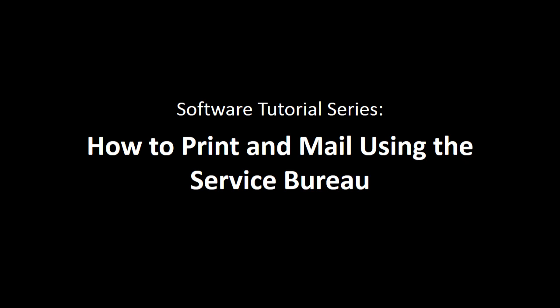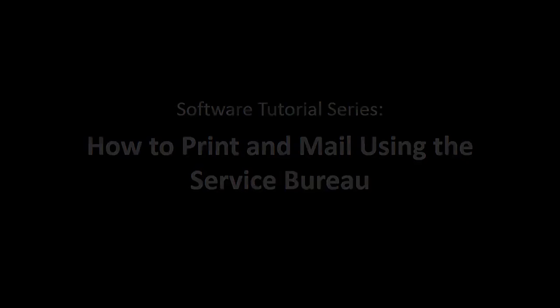How to print and mail using the Service Bureau. This tutorial will show you how to generate and upload to send to the Service Bureau for printing and mailing to recipients.